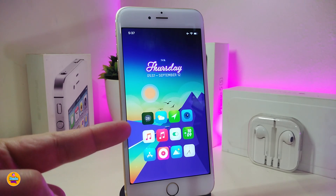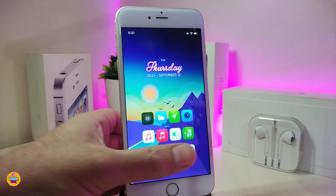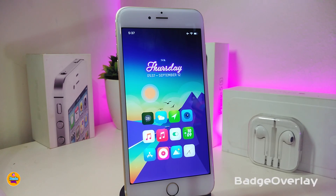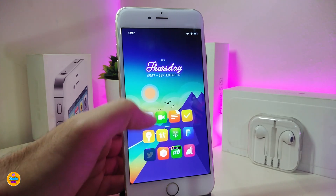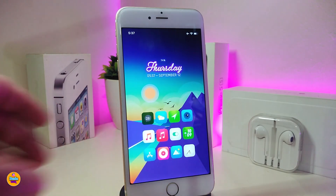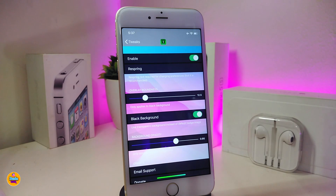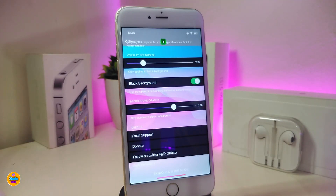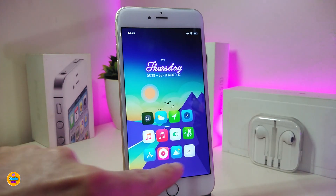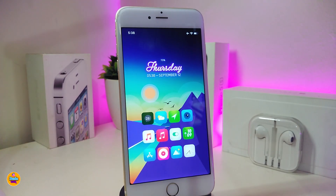You might be wondering what kind of badge or numbers I have on my icons right now — that's a tweak called Badge Overlay. You can see that every single app with a notification has a number overlay on it. Under the settings, enable the tweak and use the sliders to adjust the size of the overlay number. You can also toggle the black background on or off. Respring your device to take effect. This one is called Badge Overlay.